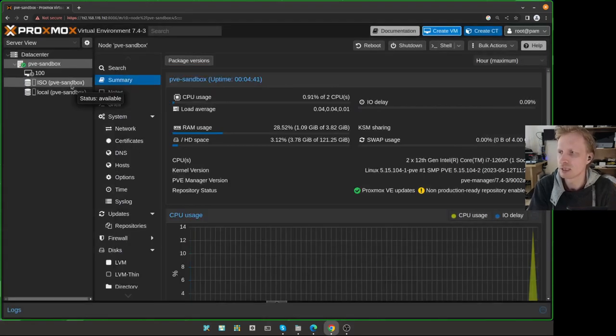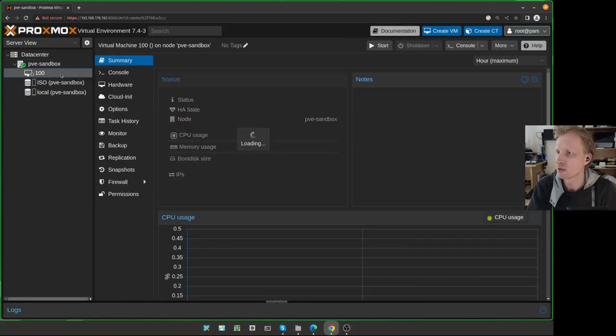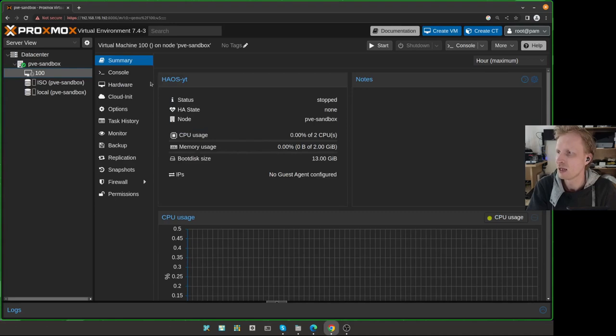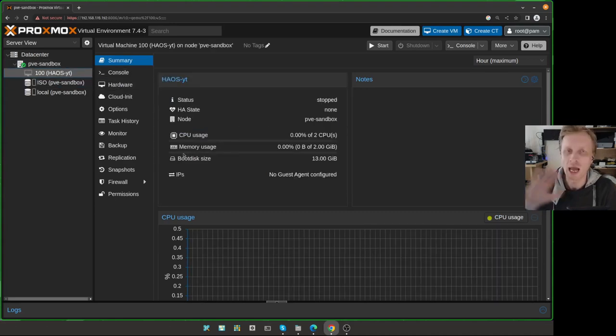Memory, two gigabytes of RAM is fine. But if your Proxmox host has some free RAM available, I suggest to increase that up to four just to make everything running faster. Network, we're going to leave everything by default, confirm everything by default. I will not tick start after create. And press finish. So right now the virtual machine is getting created.